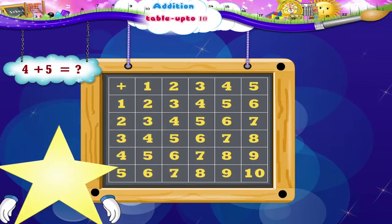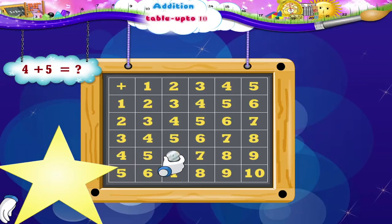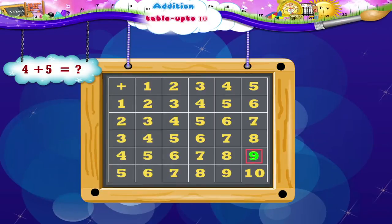We begin and go down four numbers: one, two, three, four. Next we move five numbers to the right to add five: one, two, three, four, five. We are on the number nine. So the answer to four plus five is nine.